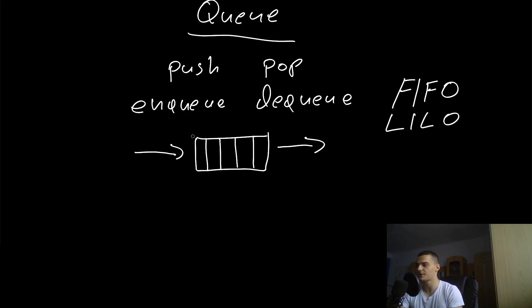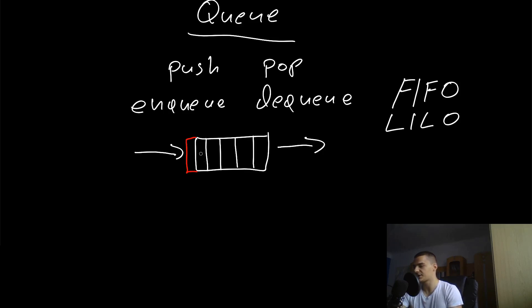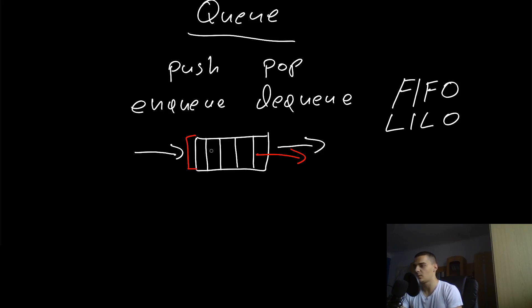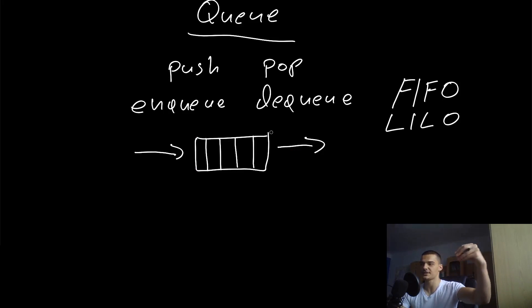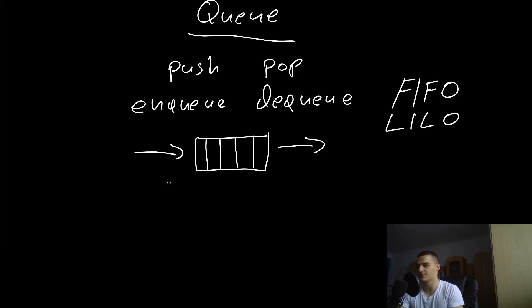Whatever enters the queue first leaves the queue first. If I enter a red element, I'm going to put it here. Then whenever we enqueue something new, the red element will be shifted to the right. We're always essentially in a queue-like manner shifting the elements forward, so what enters first leaves first.